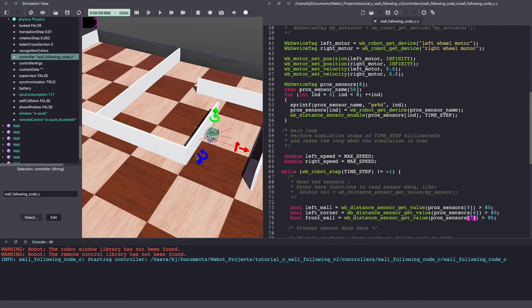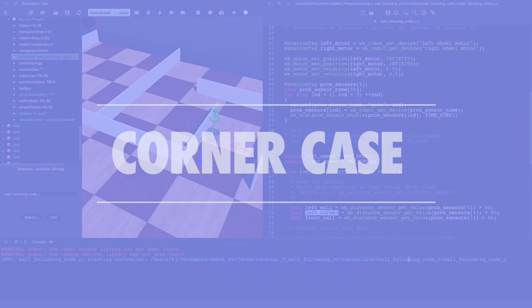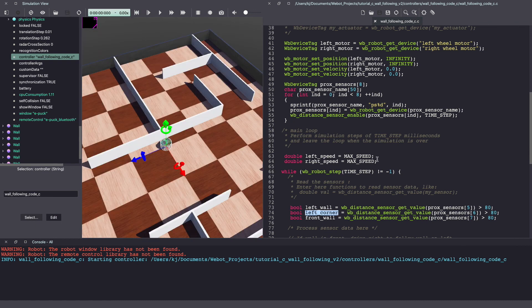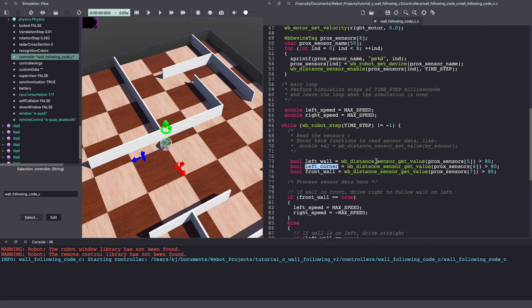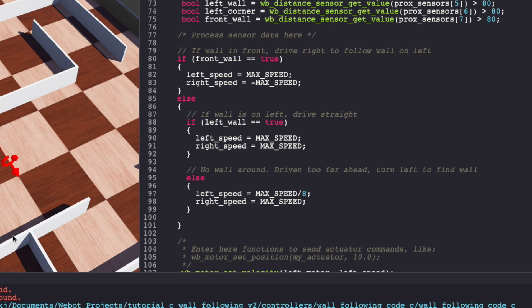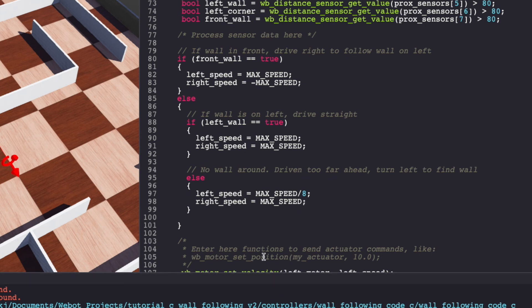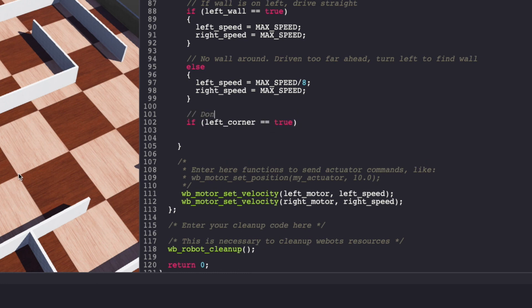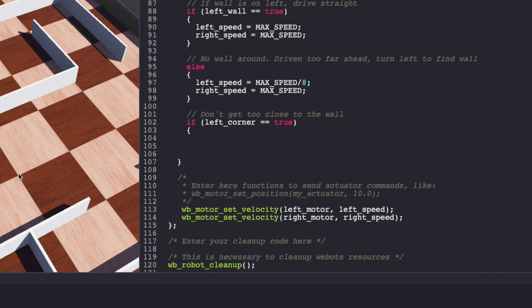As you just saw the robot went too close to the left wall and ended up colliding. To resolve this we'll make use of the sensor reading that was recorded in the left corner. Let's reset the vbot simulation and go back to our code. Under the else condition we will check if we see the left corner. If we do then we'll go a bit more right so that we do not collide into the wall.